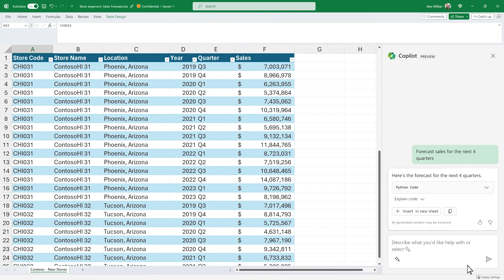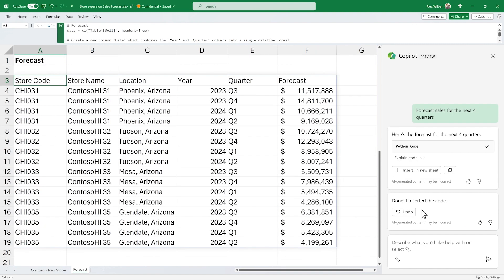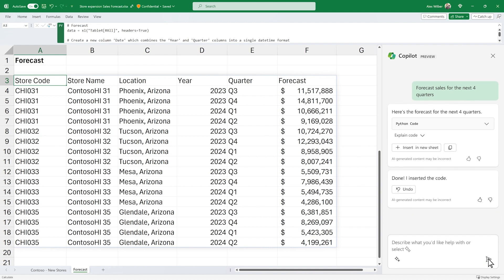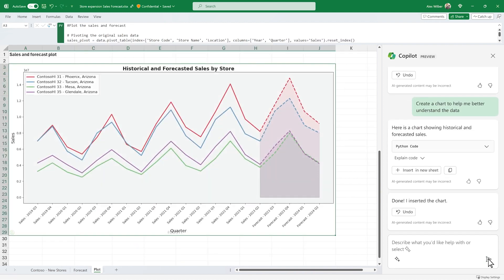Want to estimate your future sales? Copilot can generate forecasts using one of the multiple Python libraries available through Python and Excel. You can then better understand and visualize the data by requesting a chart.